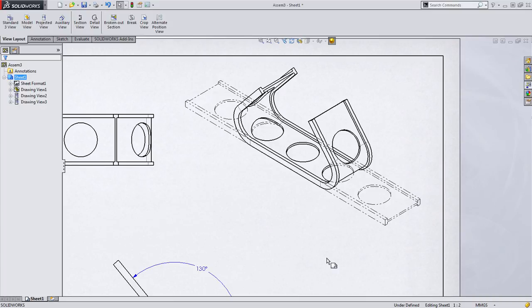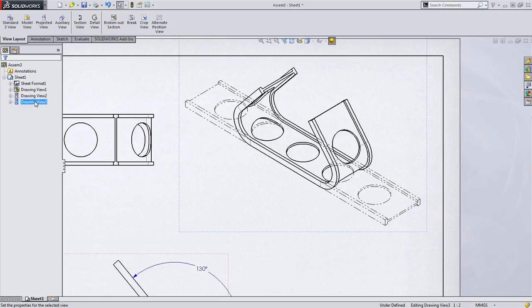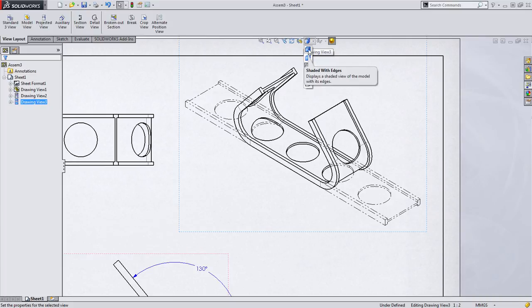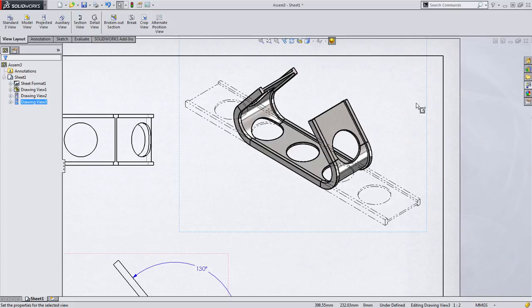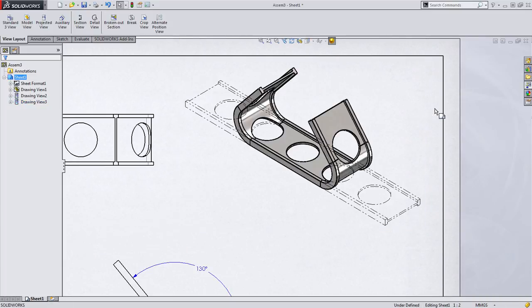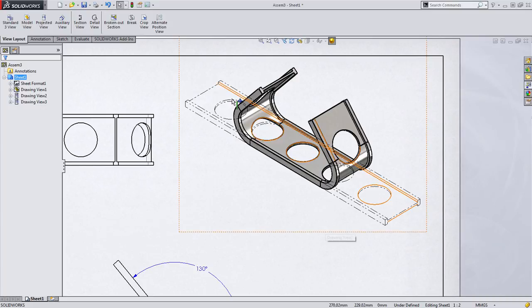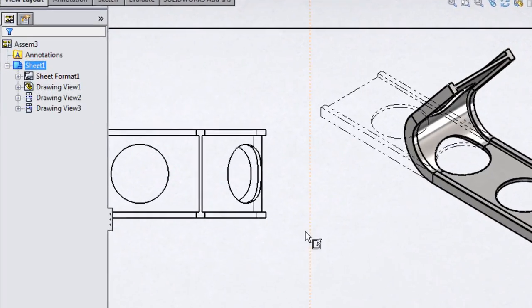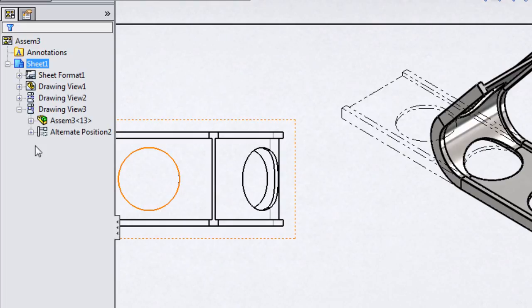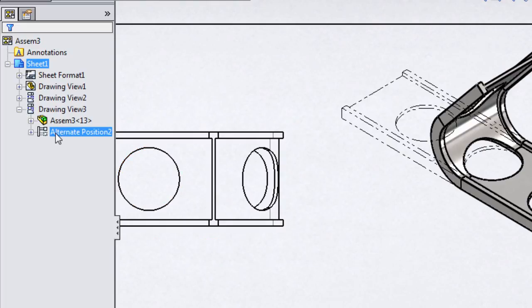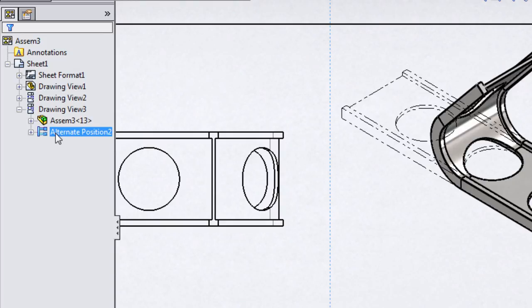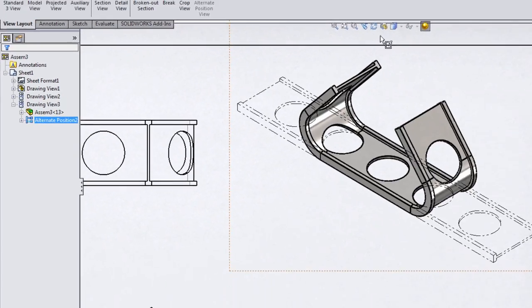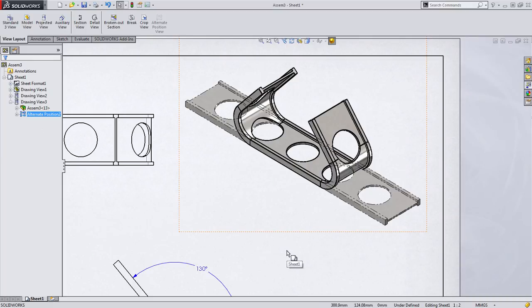Now here's where things get really interesting. You can select the view and change the display type from, for example, hidden lines removed to shaded with edges. When you do this, SolidWorks conveniently leaves the alternate position view in its phantom line state. But if you, for instance, want that also to be shaded, you can do this by expanding the node for the view in the Feature Manager tree, and you'll notice there's a node for the alternate position view itself. You can then select this node and change the display style of that portion of the view as well.